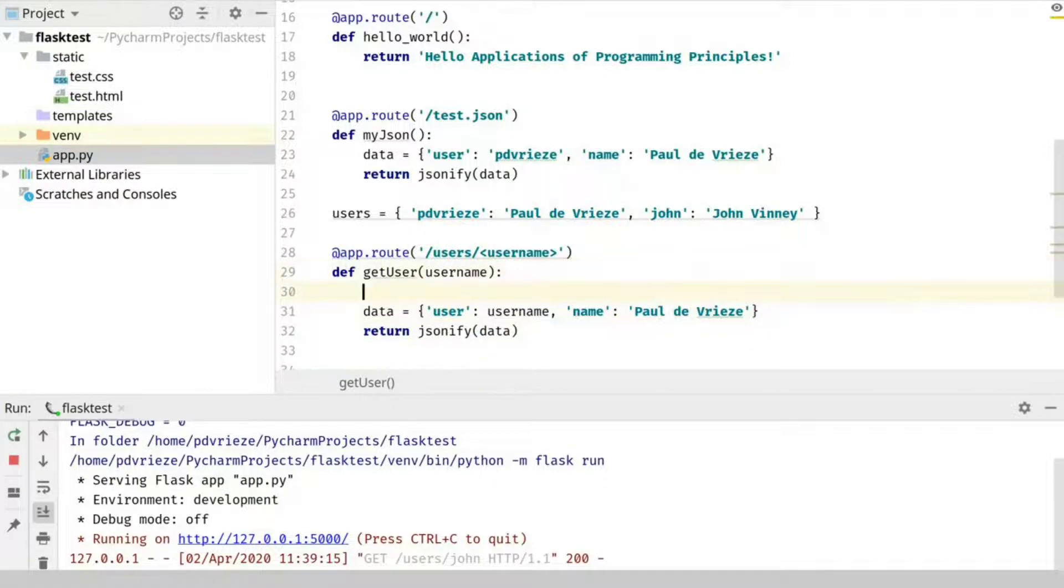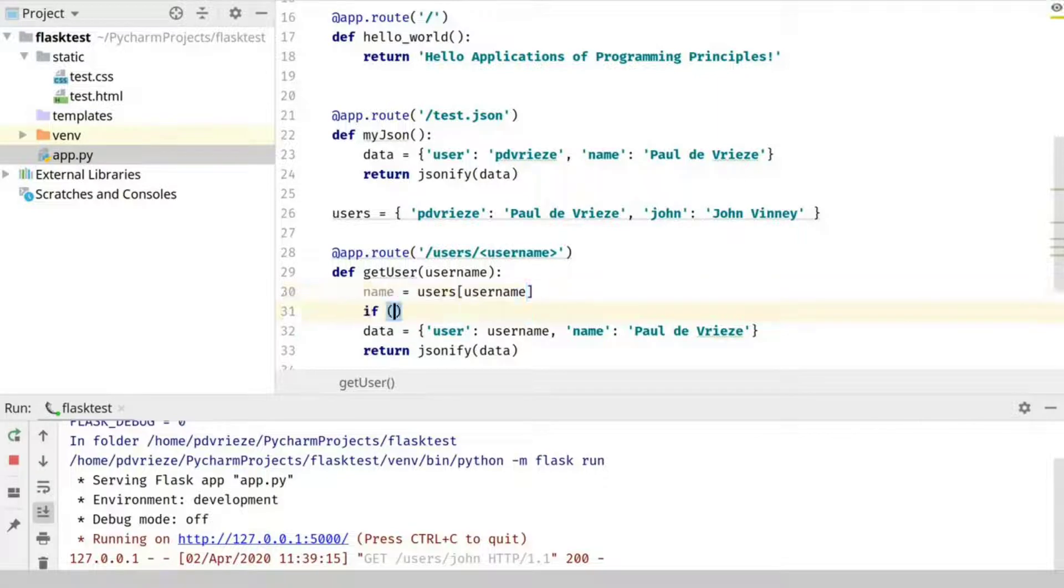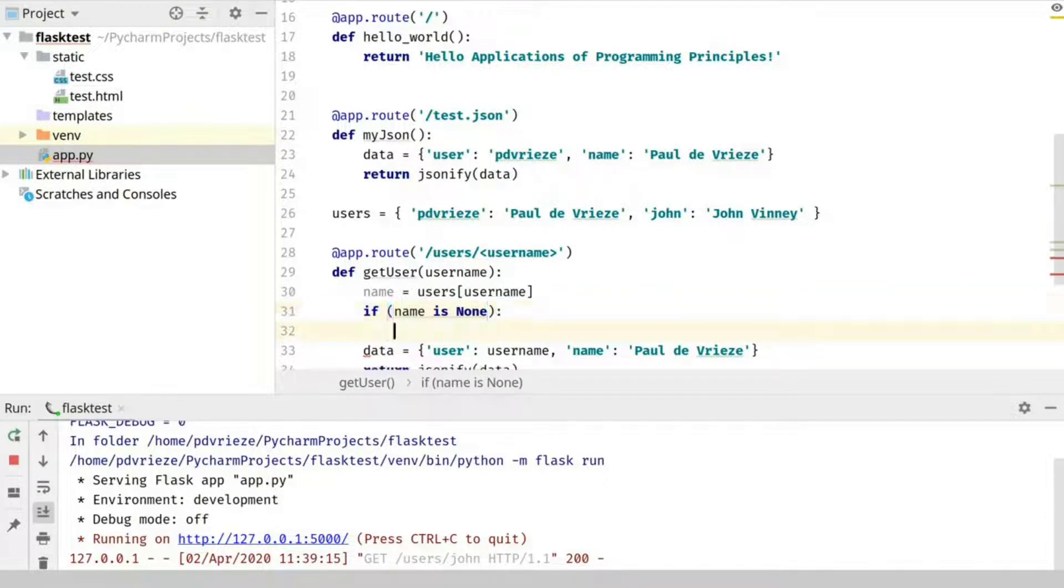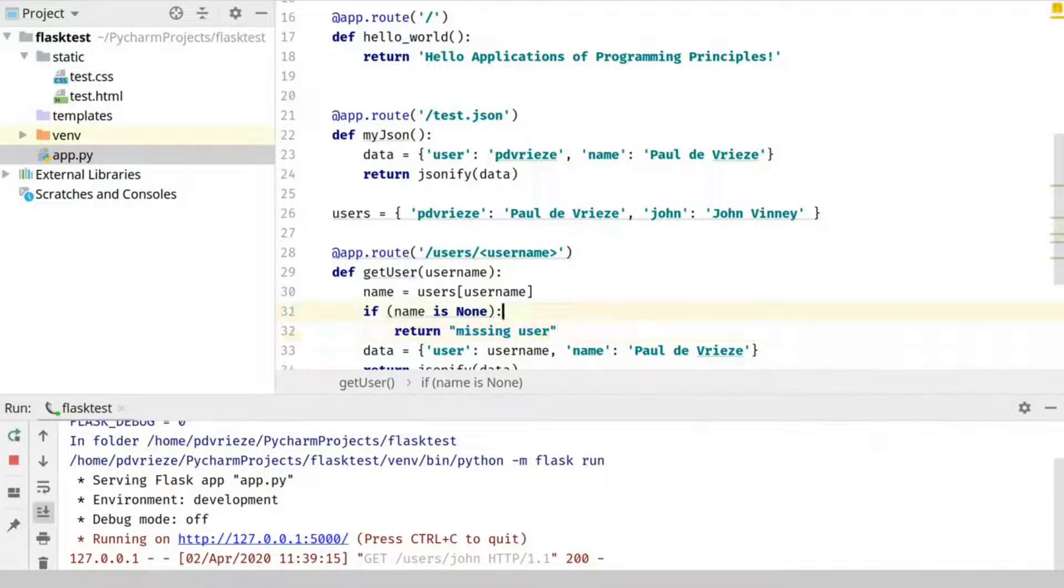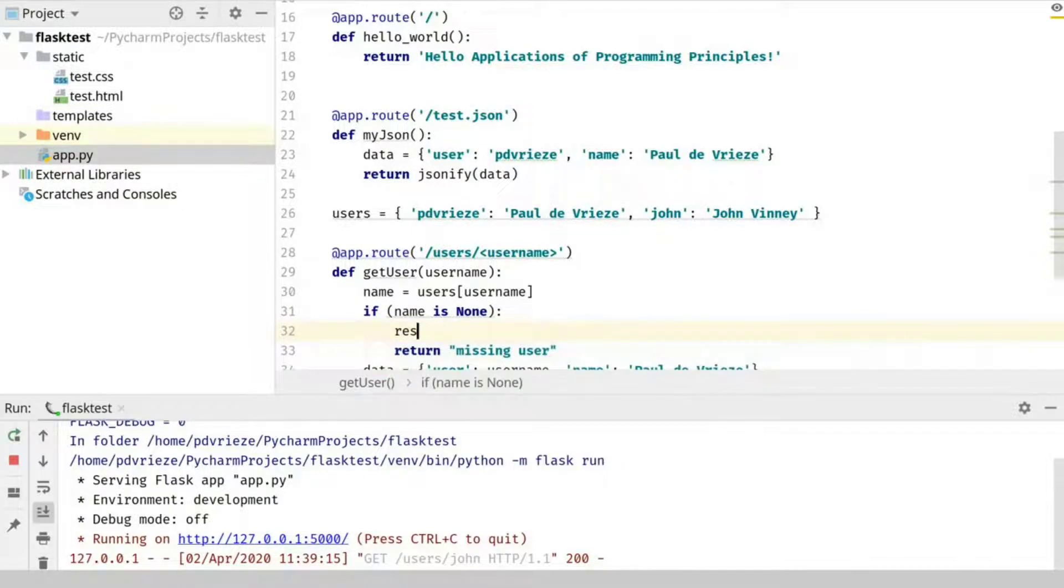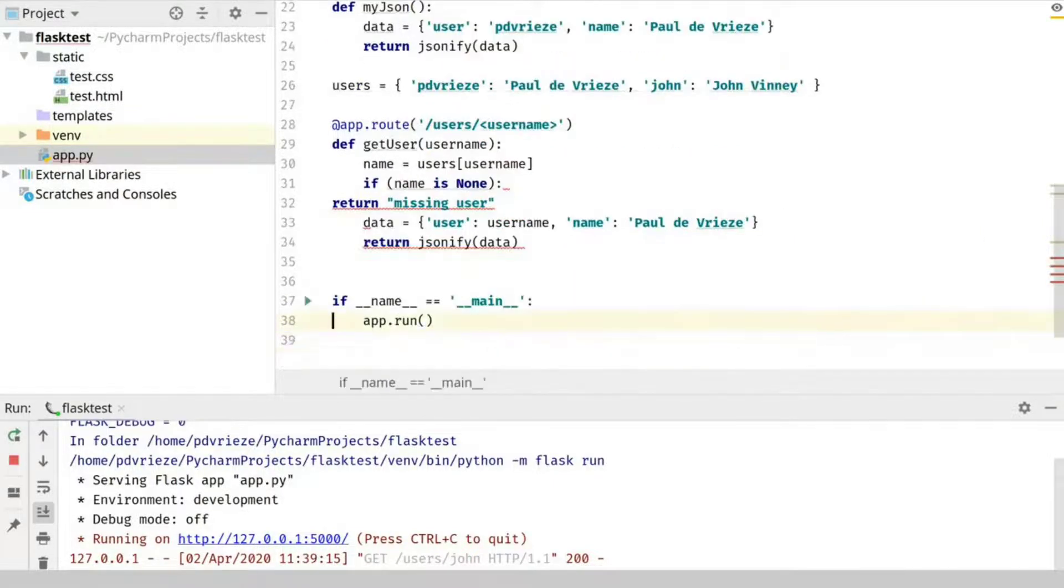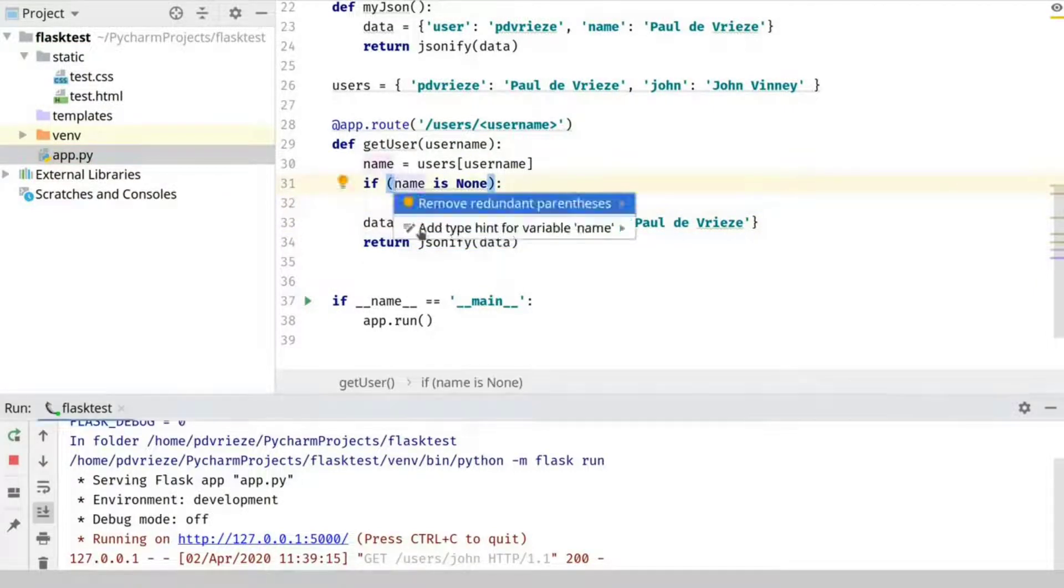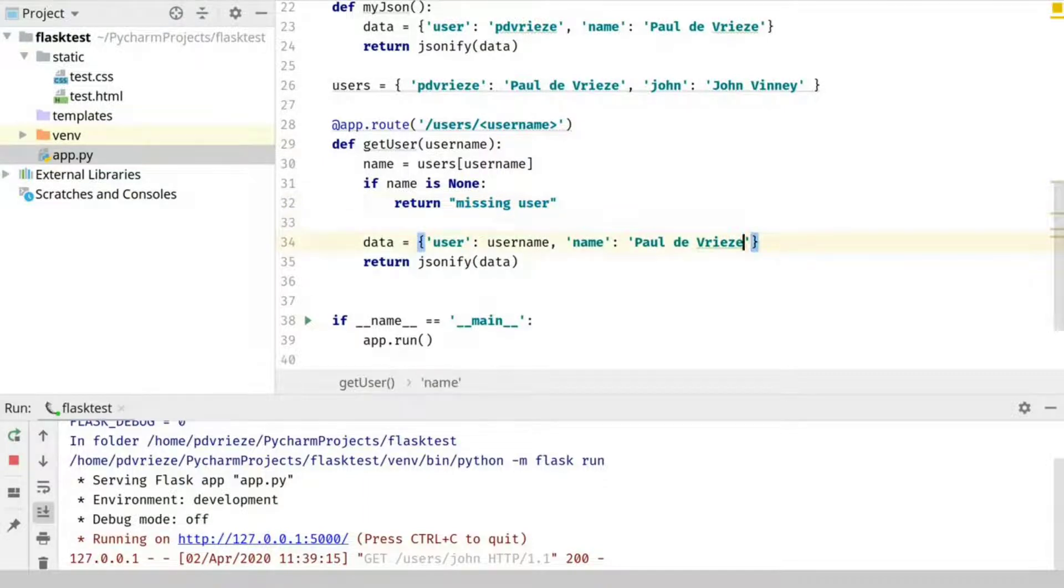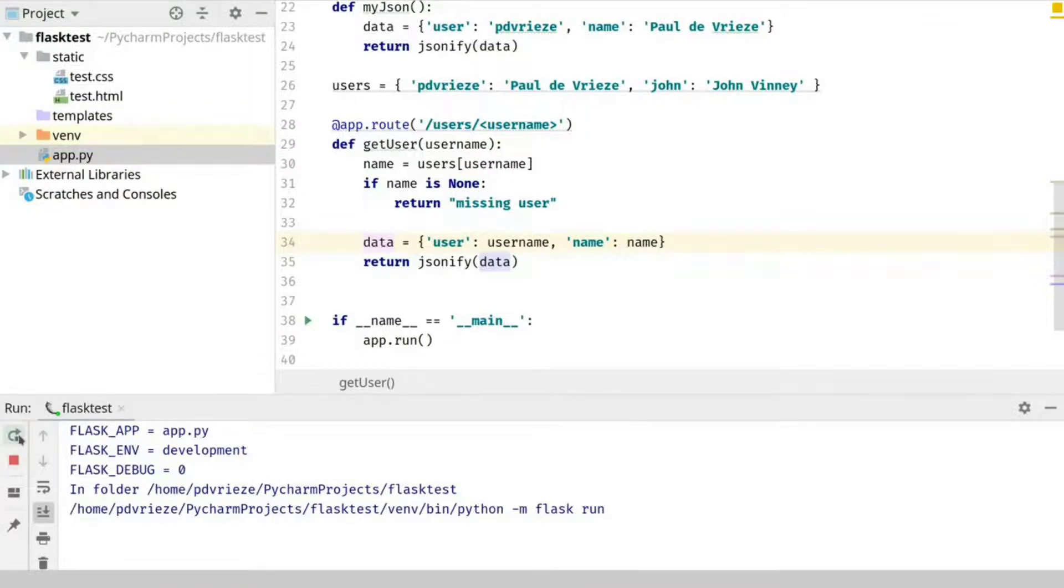So to basically then say, okay, name equal users username, if it's none we can say, we can do something like, return missing user. And we can do same. And there should also be, but I haven't, I'm not that familiar with Python unfortunately, or with Flask unfortunately, so, but there should be a way of, okay, we can not have these parentheses. And then we can just basically use the name here. And then we should be able to, after we rerun this again, we should be able to actually look, use this to look up users.